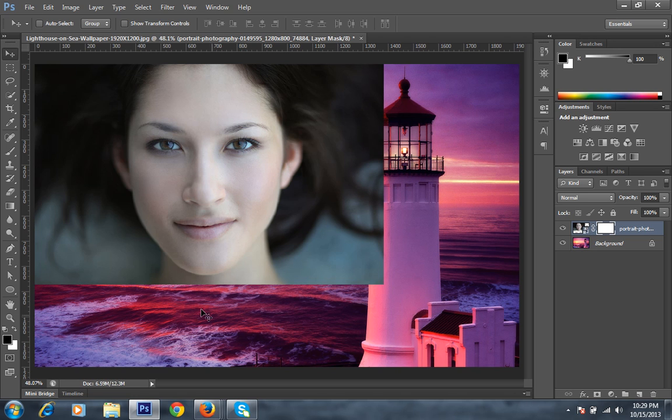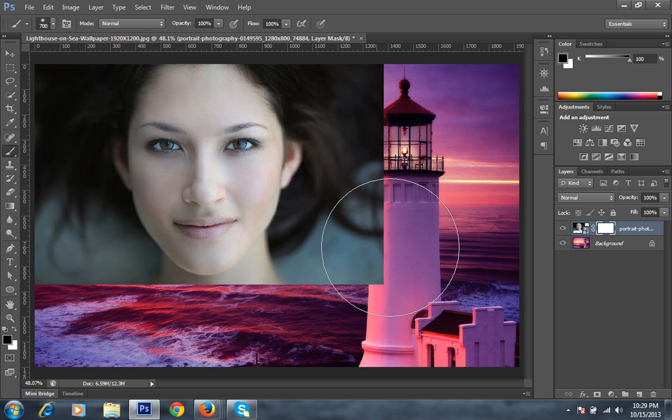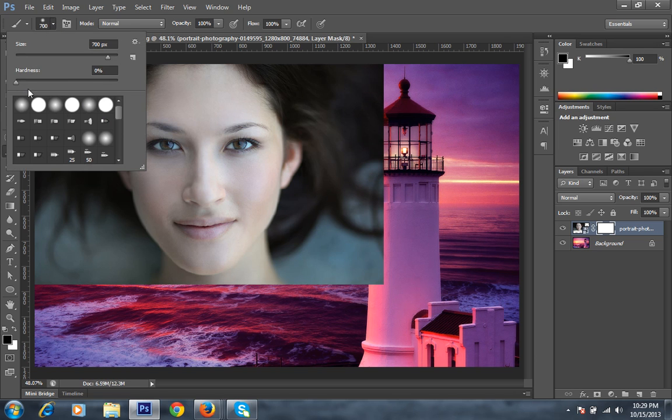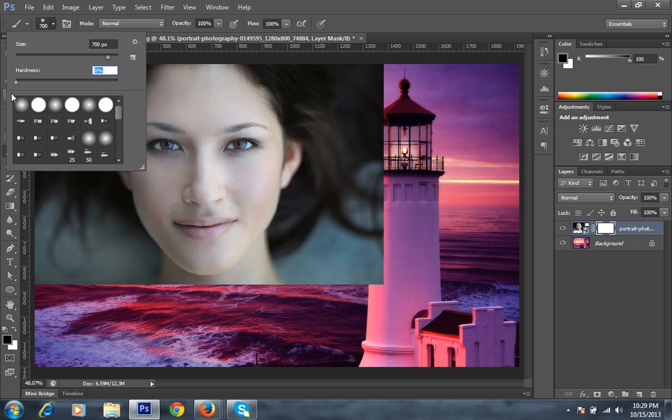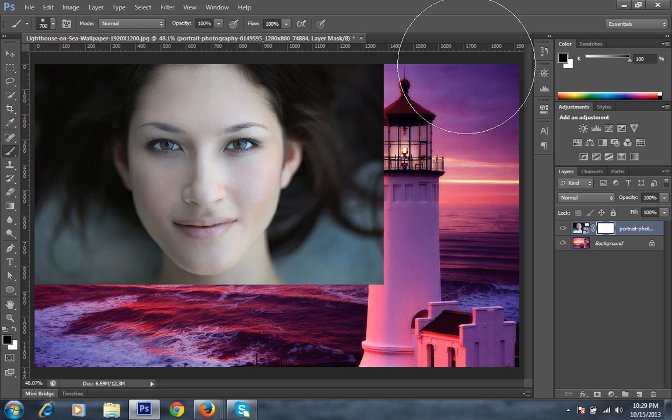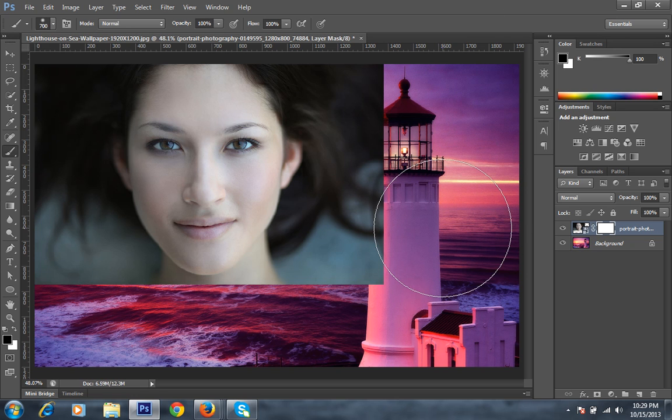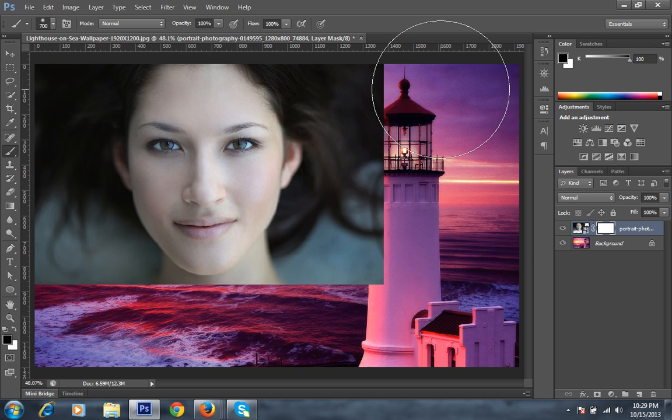Then I will choose the brush tool. I want maximum feather, which means zero hardness. This is full hardness, this is zero hardness. Then I will choose the bigger size of this brush.